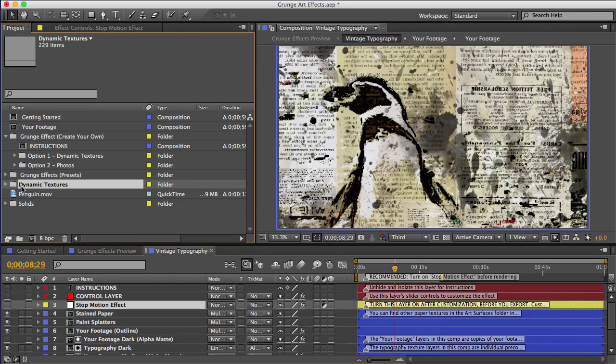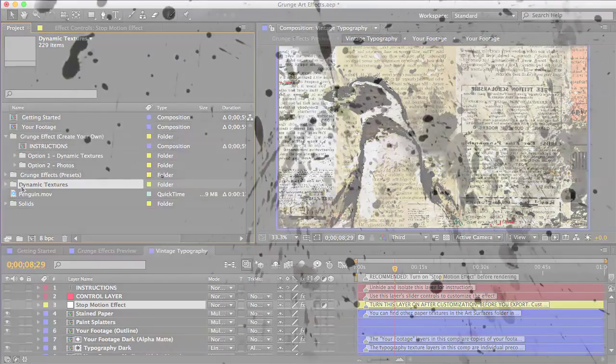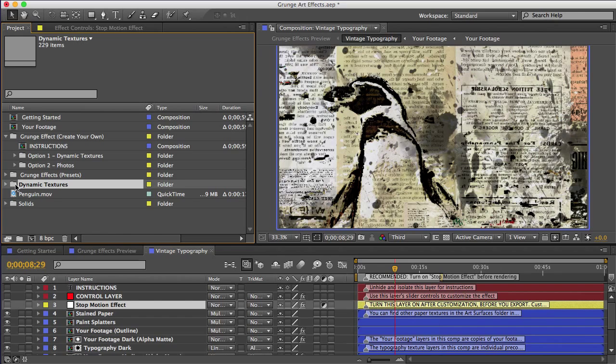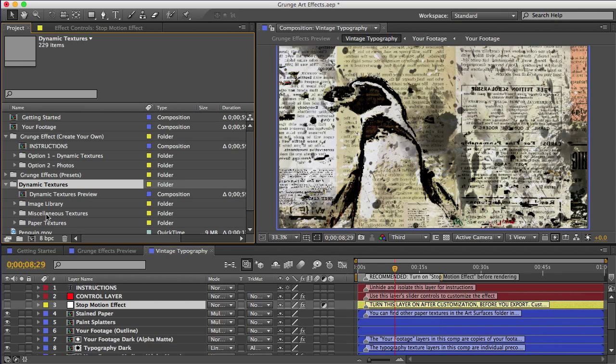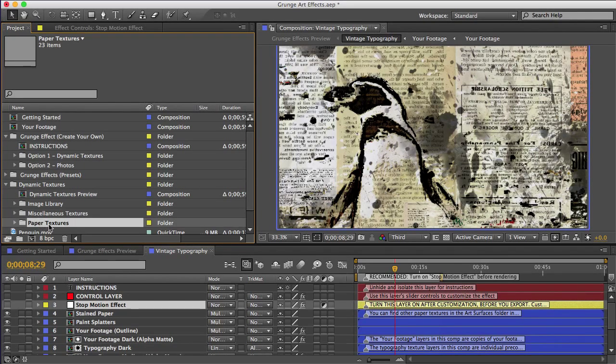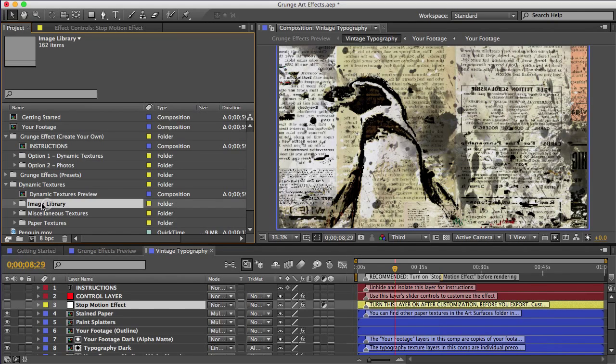There's a whole bunch of textures to choose from if you look in the dynamic textures folder here. Dynamic textures are animated textures that use one or more high resolution photos. And the photos are continuously and randomly being flipped and rotated and moved around and blended together so that no two frames ever look the same. And there's paper and paint splatters and rusty metal and just all kinds of textures that make up these effects.